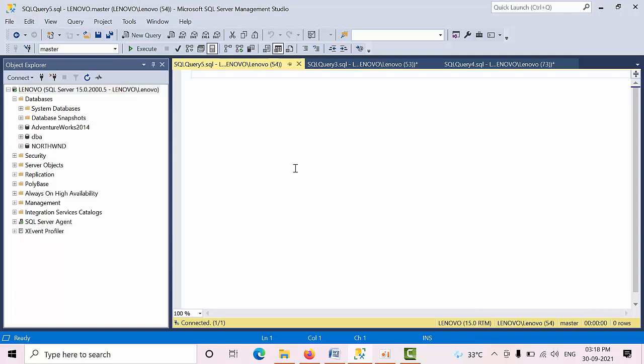Hello friends, today I am going to show you how to filter ASP_WHO result set.